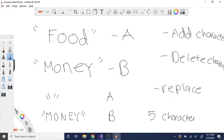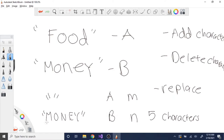If A has length M and B has length N, and A is empty, I would have to add all N characters of B into A. So the number of operations to return is N — that's the number of characters of B I need to add.